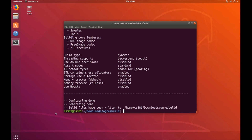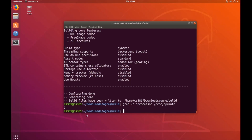Once that finishes, let's go ahead and determine how many cores your computer has so we can maximize the build performance. To do that, type: grep -c ^processor /proc/cpuinfo. Since I'm using a virtual machine to simulate this Ubuntu, I only have one core. But most computers should have four to eight cores, and even high performance computers may have 12. So whatever number this provides you with, let's go ahead and start the build by typing make -j and then plug in that number.